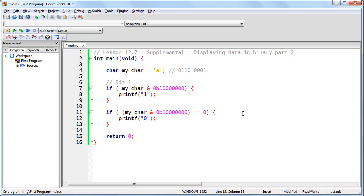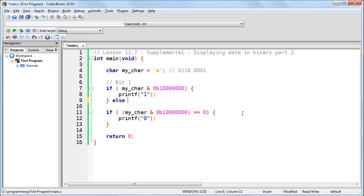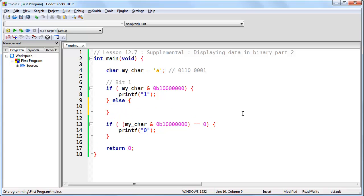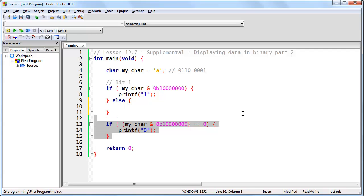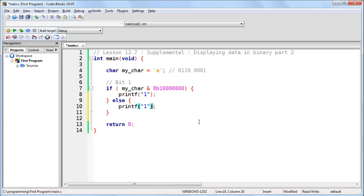So there are two things that I want to show you here. The first is, whenever you have two if statements that are opposites of each other, you can join them together into a single if statement using the else keyword. The else keyword has the effect of saying that if this is true, evaluate this, otherwise evaluate this. So here, we're saying that if the bit mask and the character results in a non-zero value, then we want to print a one. Otherwise, we obviously want to print a zero, and that takes care of the first bit.